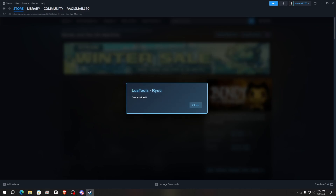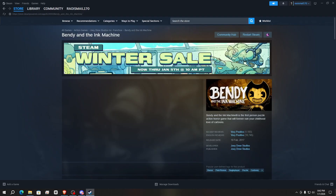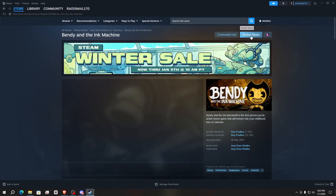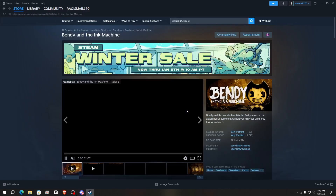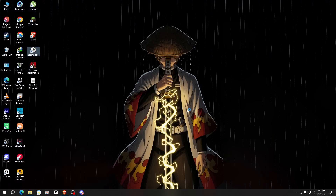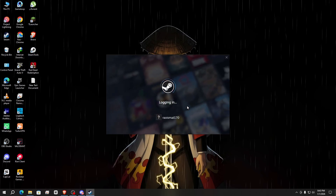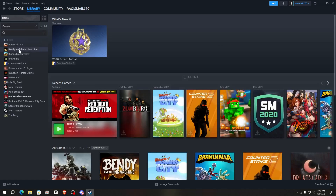You can see it shows 'Lua Tools Game Edit' and you can read the game name — Bendy and the Ink Machine. After the game name appears, click 'Restart Steam' and then click Confirm. It will restart your Steam.